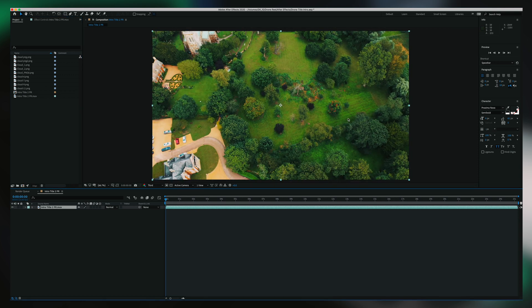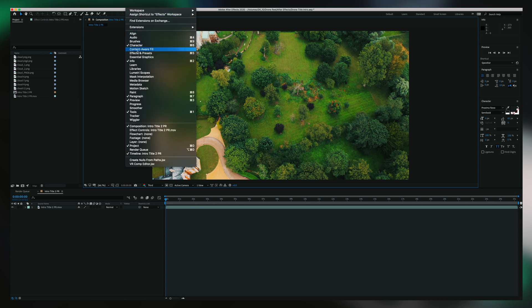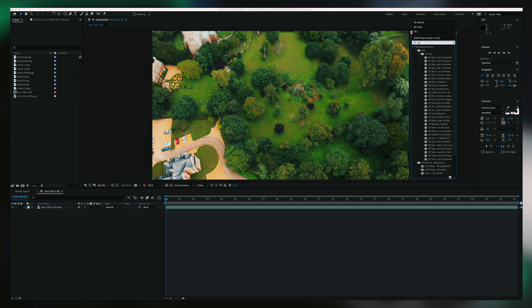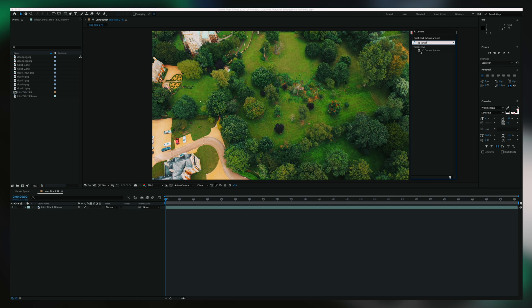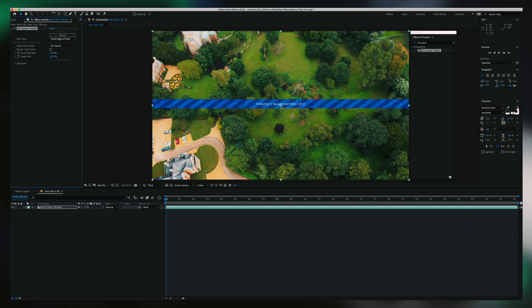Now to track this in 3D space, we want to be adding a 3D camera tracker. So you want to go into your effects panel — if it's not there, go up to Window and select Effects and Presets and you'll see that pop up. Now all we want to do is type 3D camera tracker and there it is. You select that and then just drag it into the footage. That's going to analyze in the background — my computer will take a few minutes, yours may be different — so I'm just going to fast forward to the next bit.